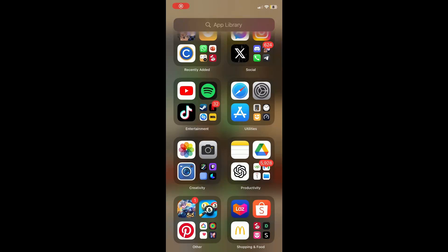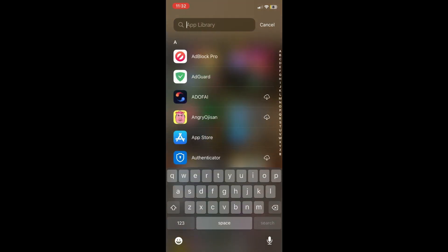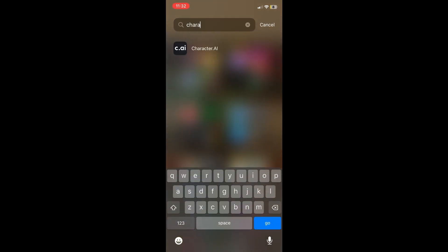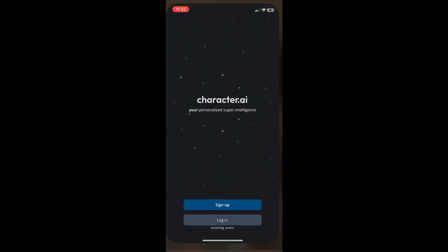Hello everyone, in today's video I will show you how to sign in on Character AI. First, search up Character AI on your phone and then click on it.